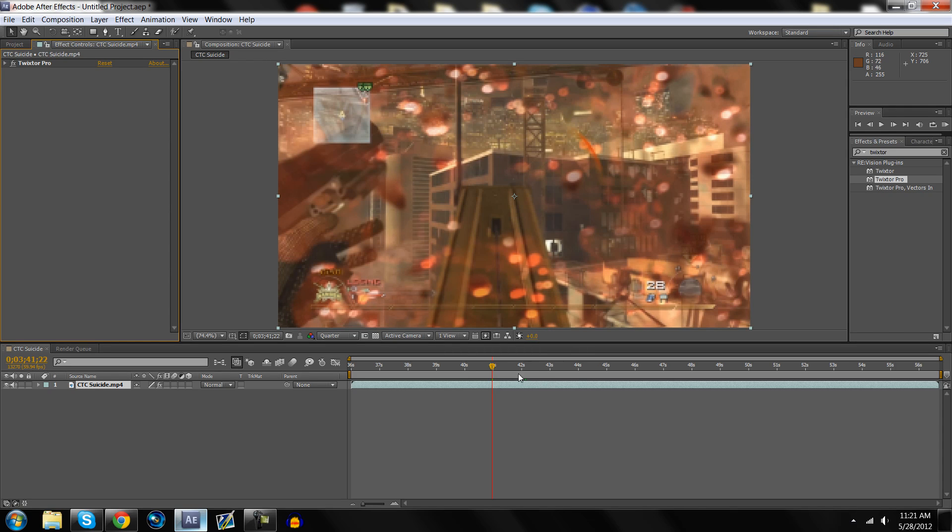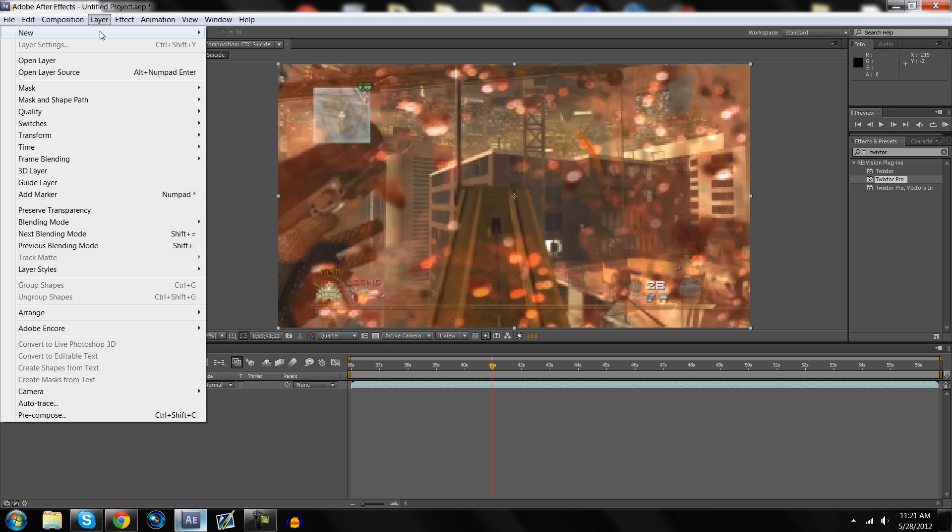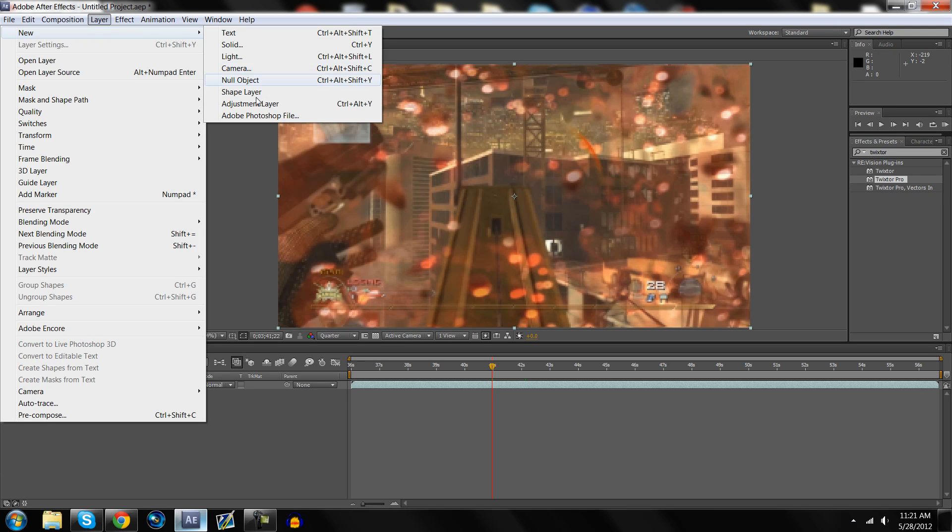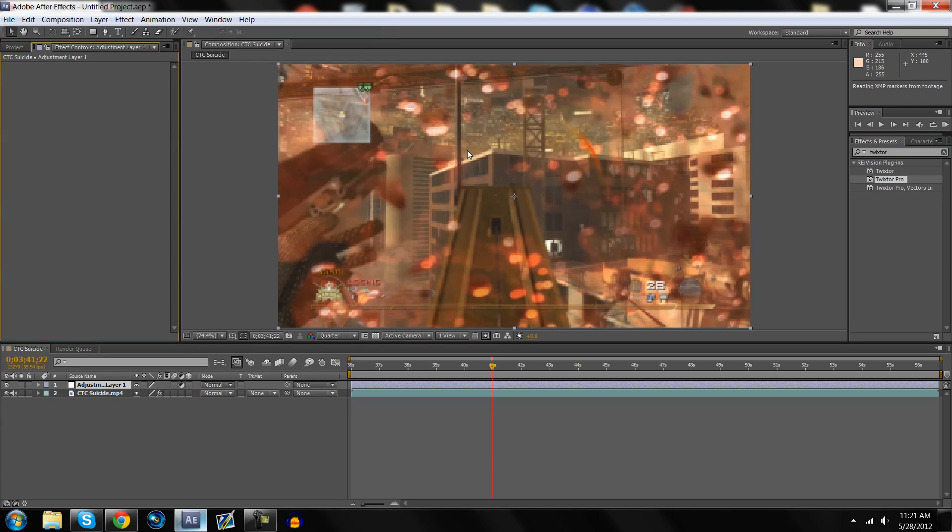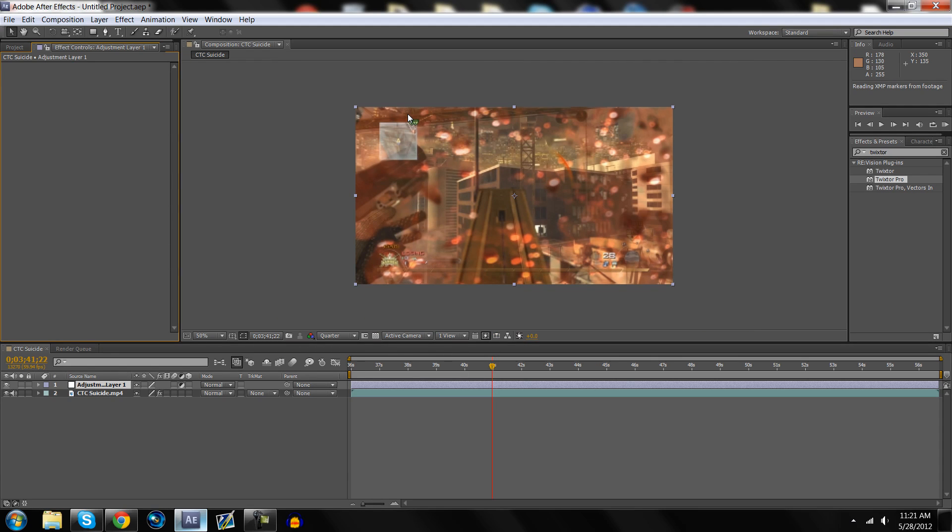I already have this twixtered out, but usually what I'll do is I'll just come up here, make a new adjustment layer. And right when the twixters start, you just want to go on the adjustment layer and mask out a random rectangle.